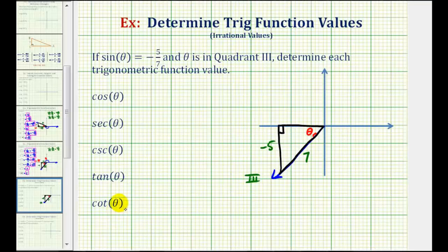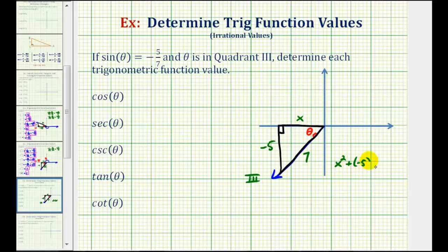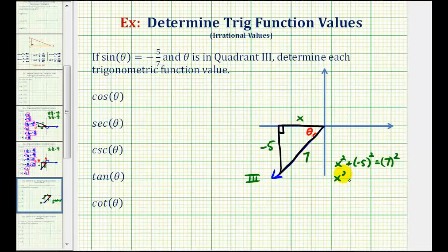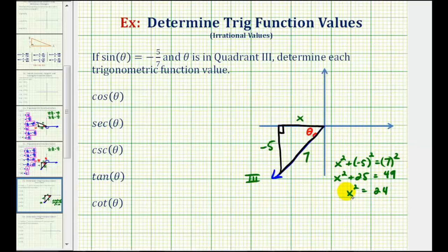In order to find these trig function values, we'll also have to find the length of the remaining leg using the Pythagorean Theorem. If we call this x, we know x-squared plus negative five-squared must equal seven-squared. So we have x-squared plus twenty-five equals forty-nine. Subtracting twenty-five on both sides, we have x-squared equals twenty-four.